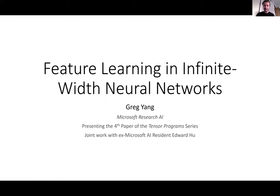Welcome back to our CSML seminar series, kindly sponsored by DeepMind. Today we have the great pleasure of having Greg Yang as a speaker. Greg studied at Harvard University where he received honorable mention for the 2018 Morgan Prize for outstanding research in mathematics by an undergraduate student. For the last few years he has been working at Microsoft Research AI on developing tensor programs for understanding wide neural networks, and today he will talk about feature learning in infinite-width neural networks.